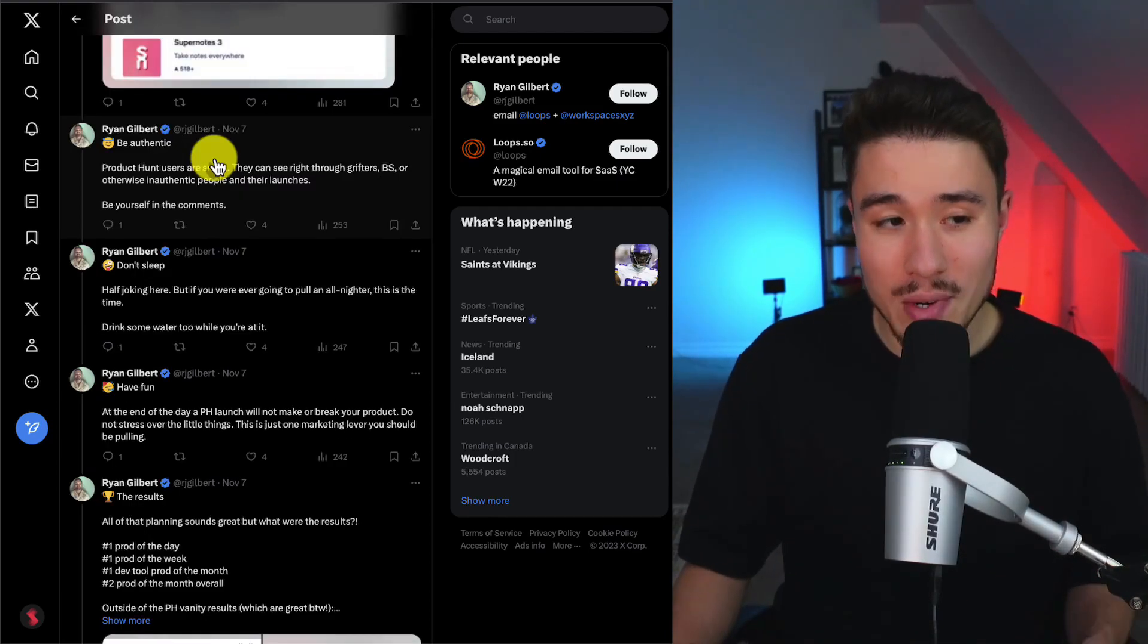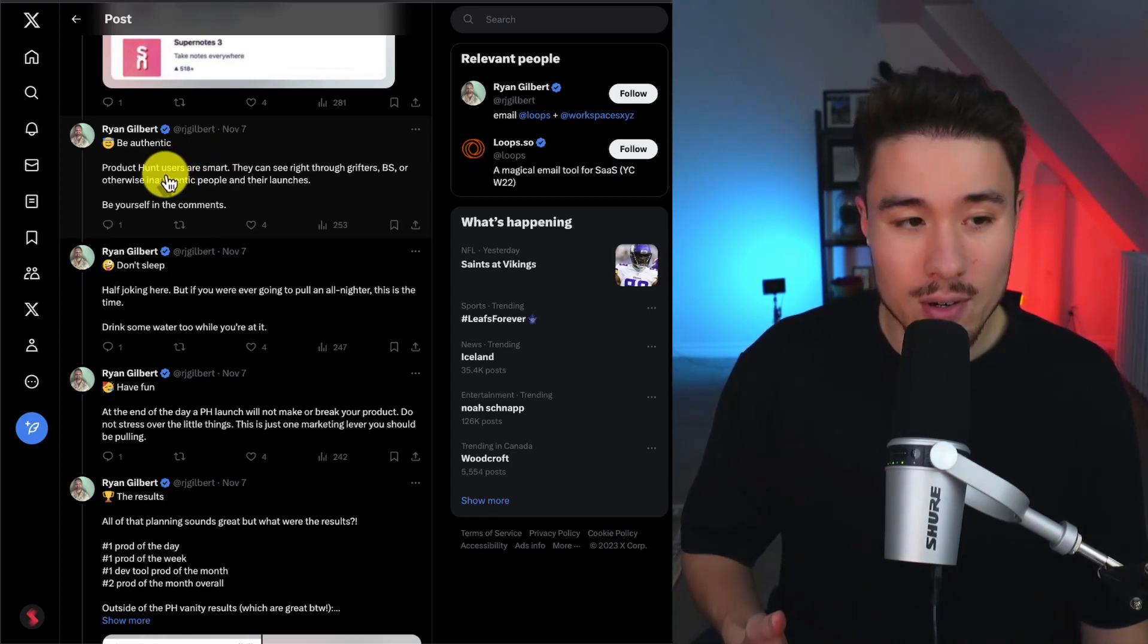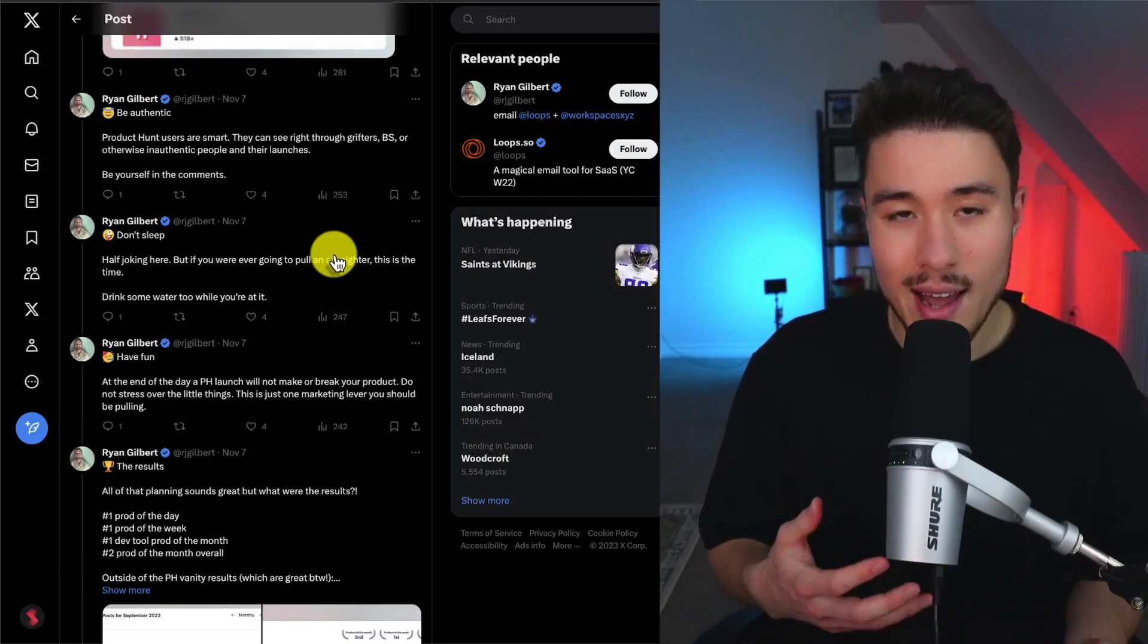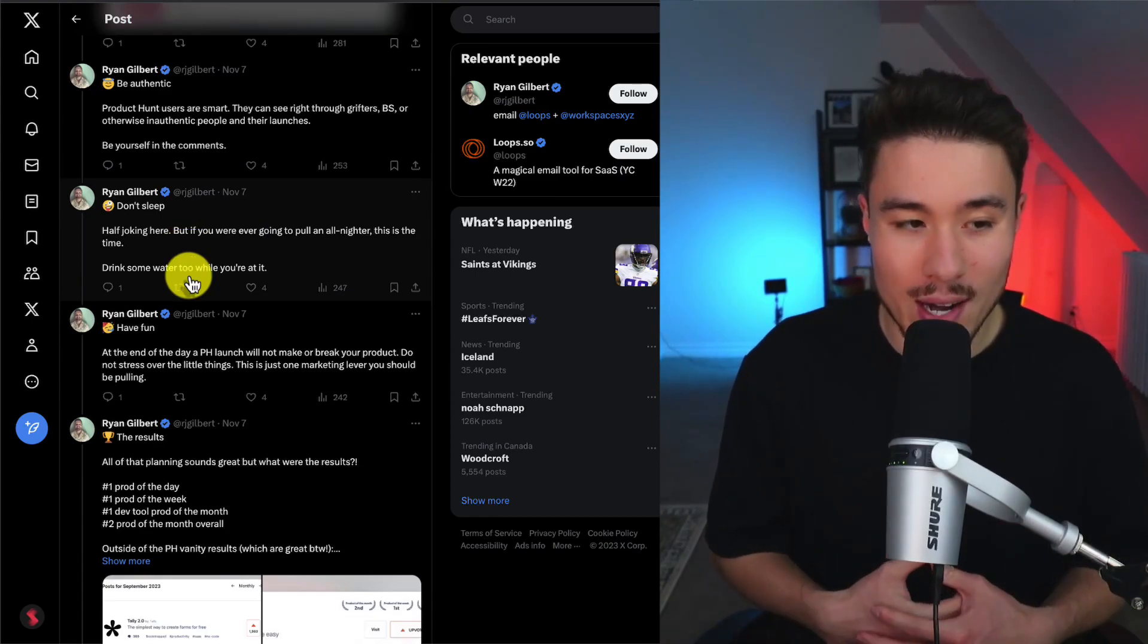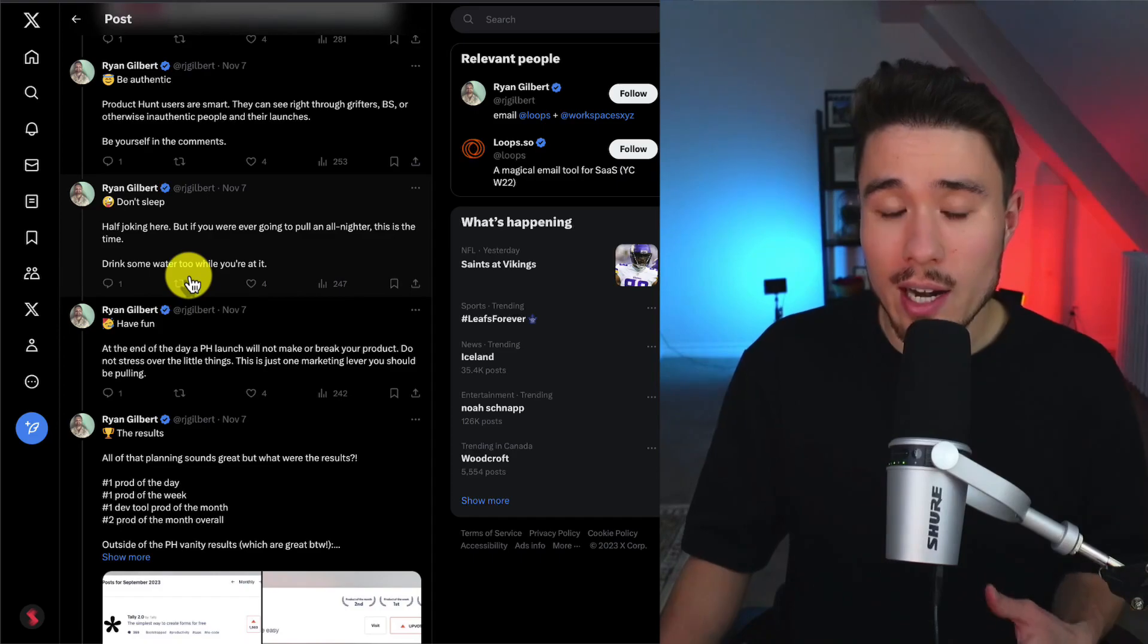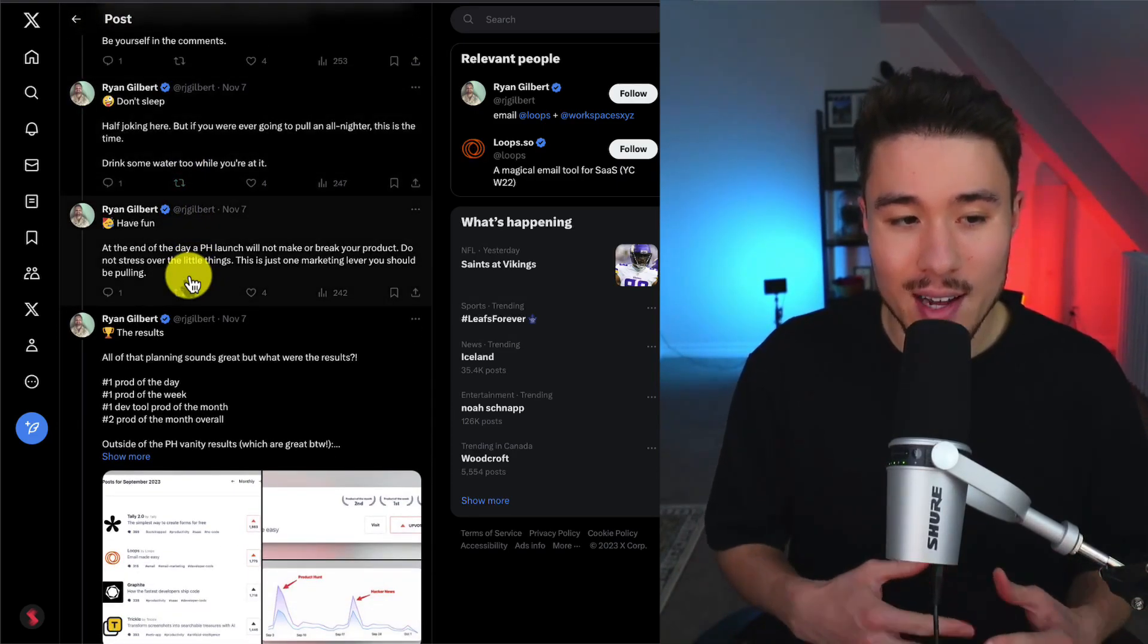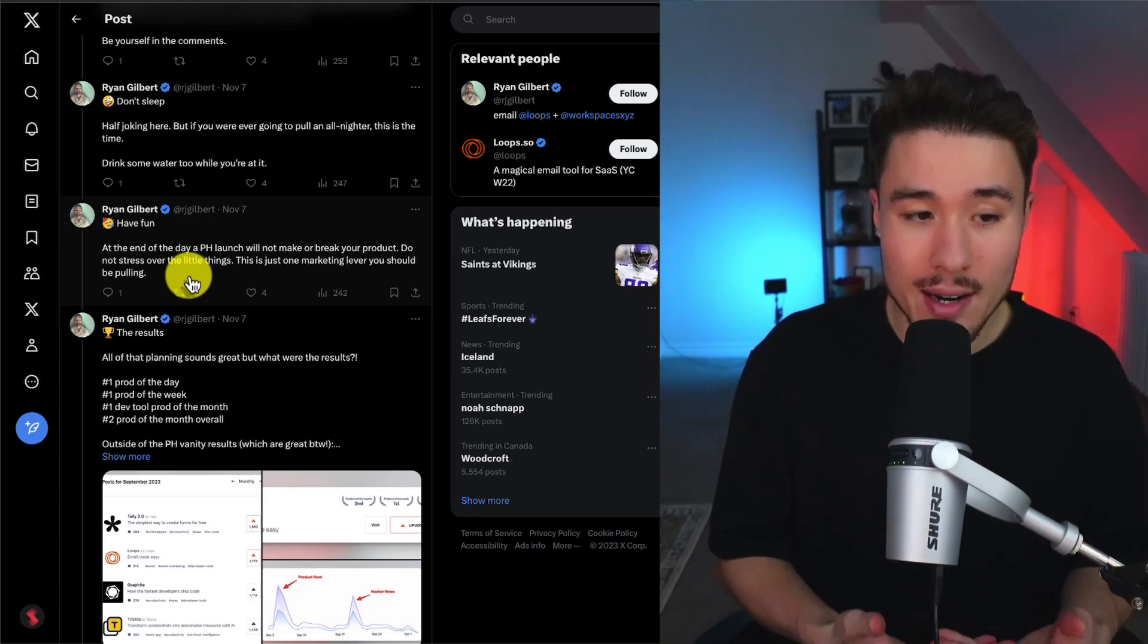The last three tips: be authentic. Product Hunt users are smart and they can see right through the grifters or otherwise inauthentic people and their launches. Next one is that you're not going to sleep a lot here. This is half joking, but Ryan spent just about the full day working at it, as this was pretty crucial to generating a ton of traffic and users. The last tip is to have fun, as a Product Hunt launch, at the end of the day, isn't going to make or break your product. It's just one of the marketing levers you can pull as a SaaS product.